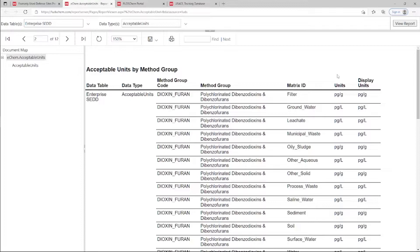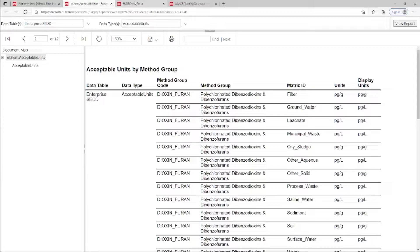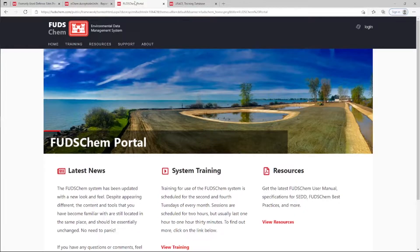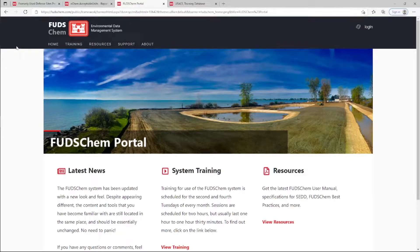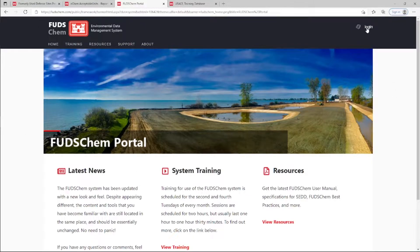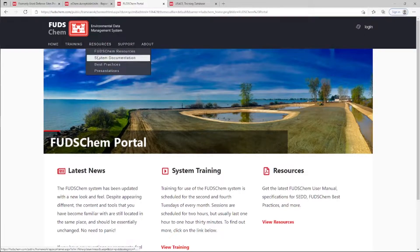For users that do not have access to the FUDS program database, the contents of this report are appended to the FUDSCHEM standardized units pamphlet, which is located at FUDSCHEM.com before logging in under Resources, Best Practices.